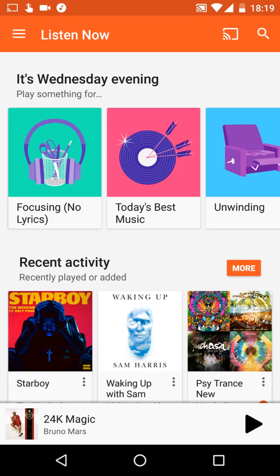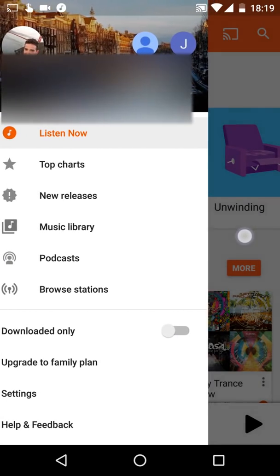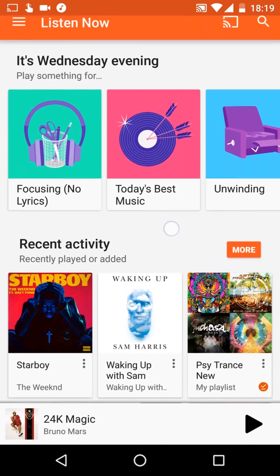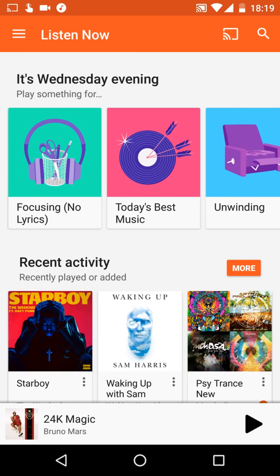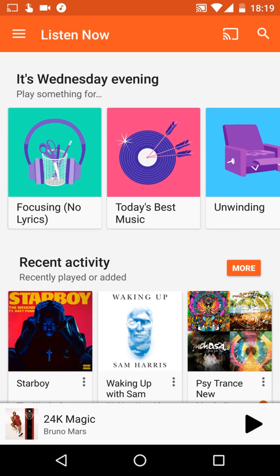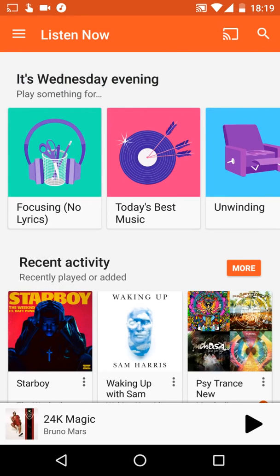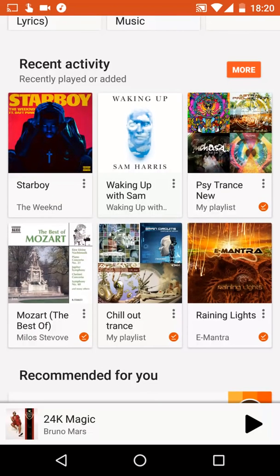So let's start. This is the main screen you get after you sign in. We are on the first option on the menu: Listen Now. Google recommends music for you — it keeps changing according to the time and day, so you can listen to a radio or playlist. You can choose anything you want.